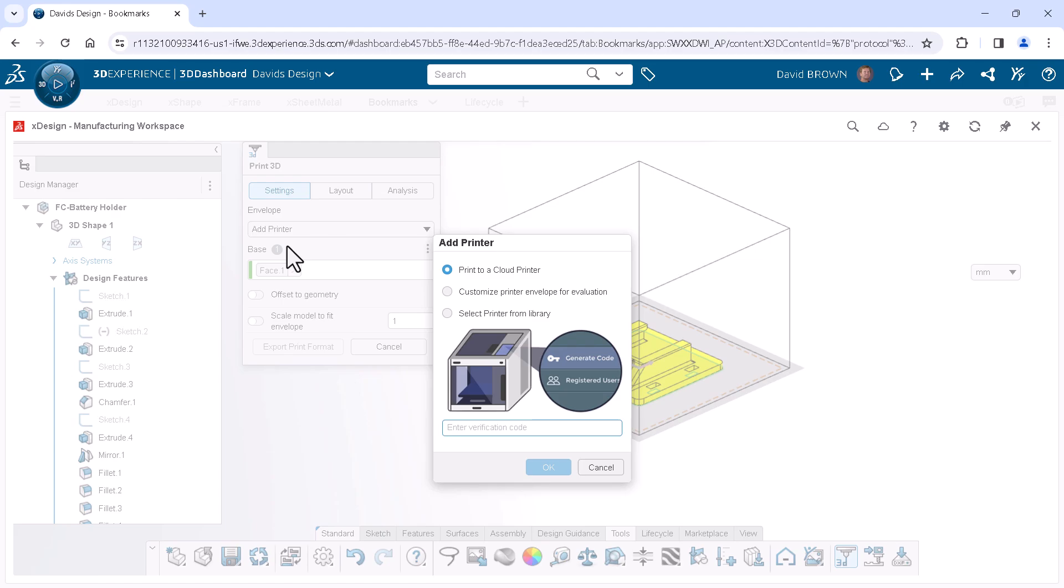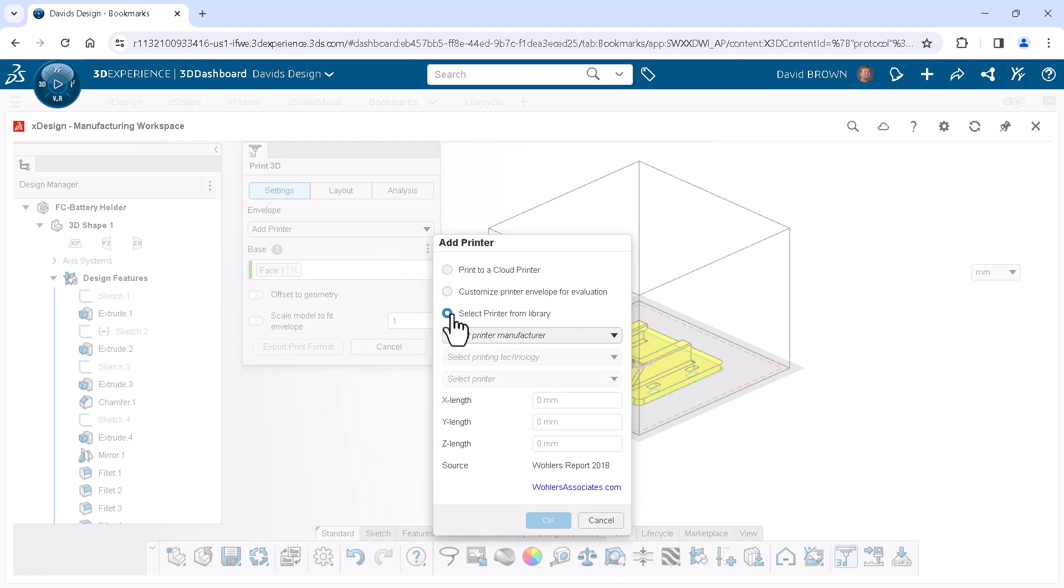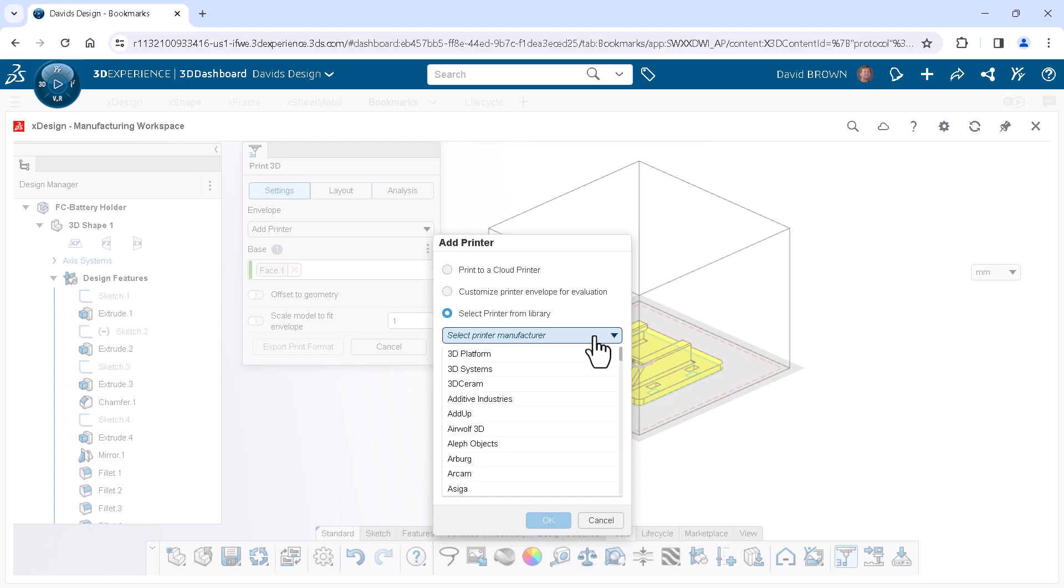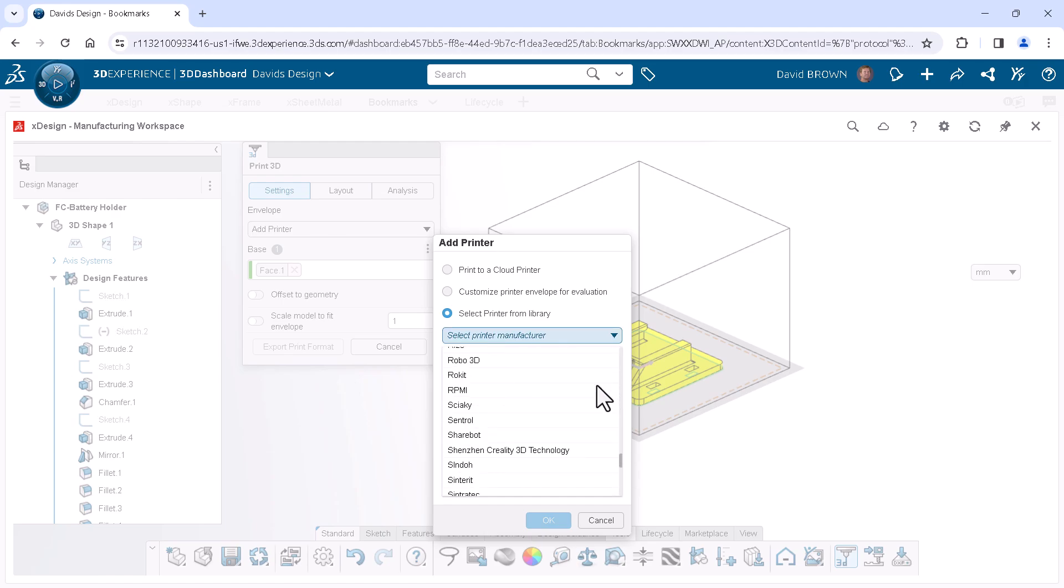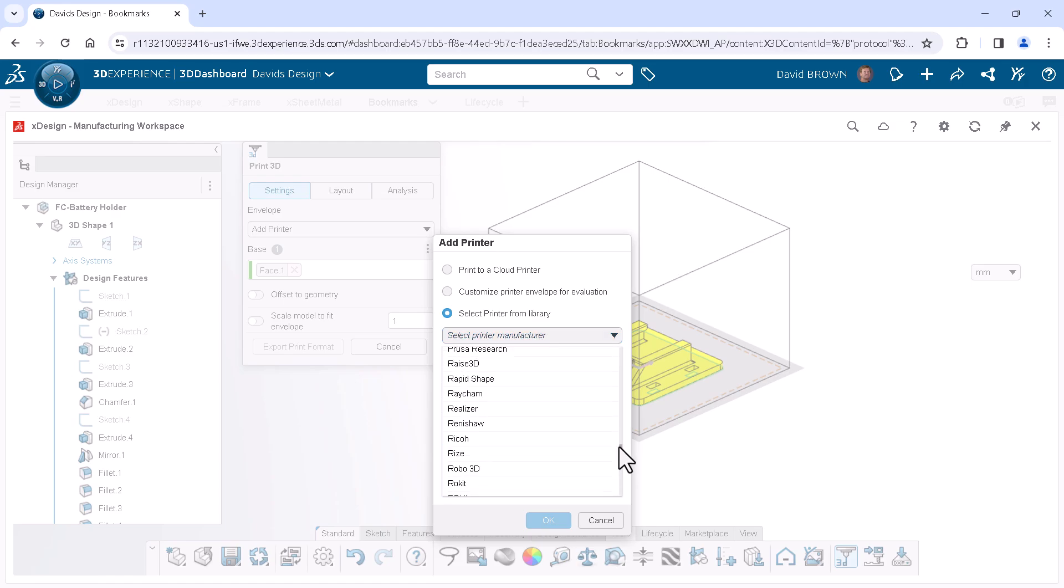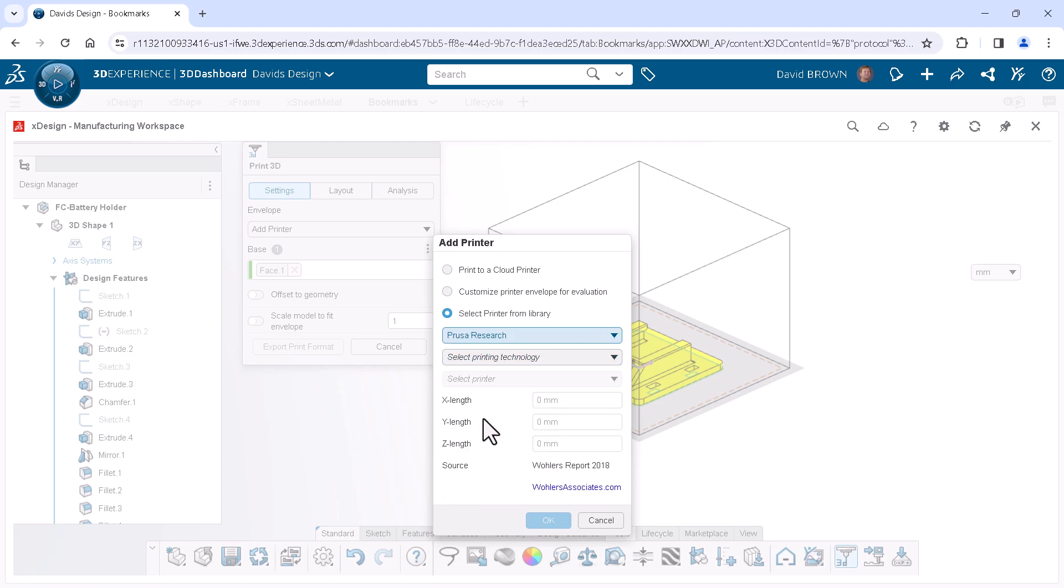Another dialog opens and I'll choose Select Printer from Library. The first of three drop-downs asks me to select the printer manufacturer. This drop-down provides a list of commonly available printers, of which I will select my printer from the list.